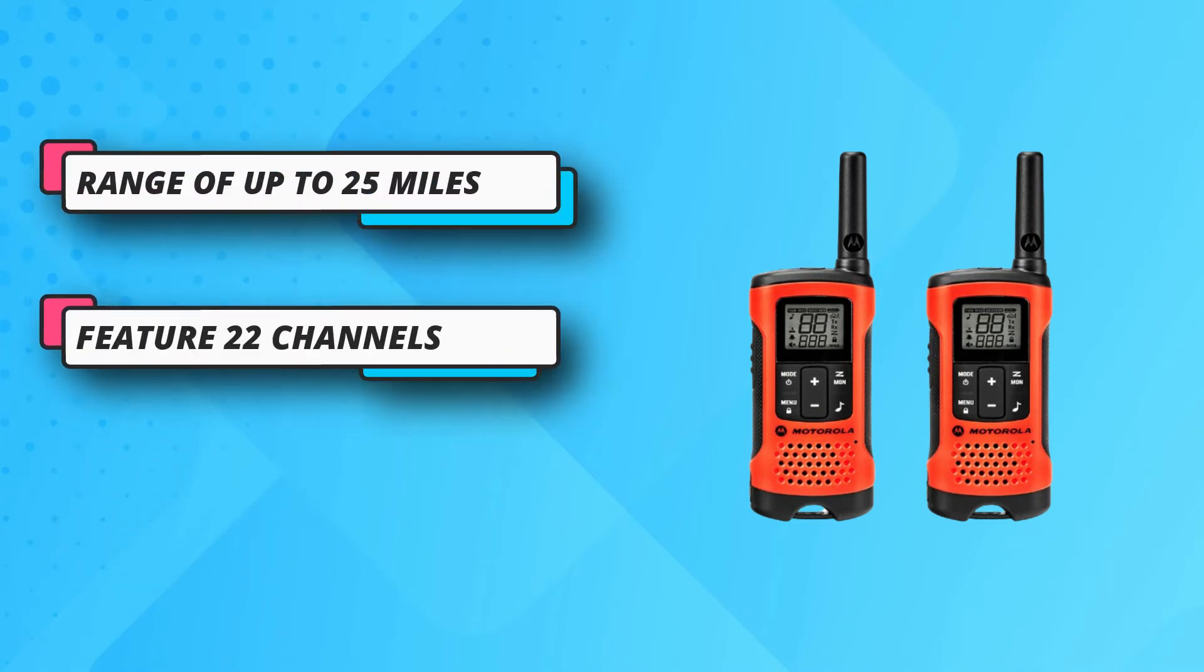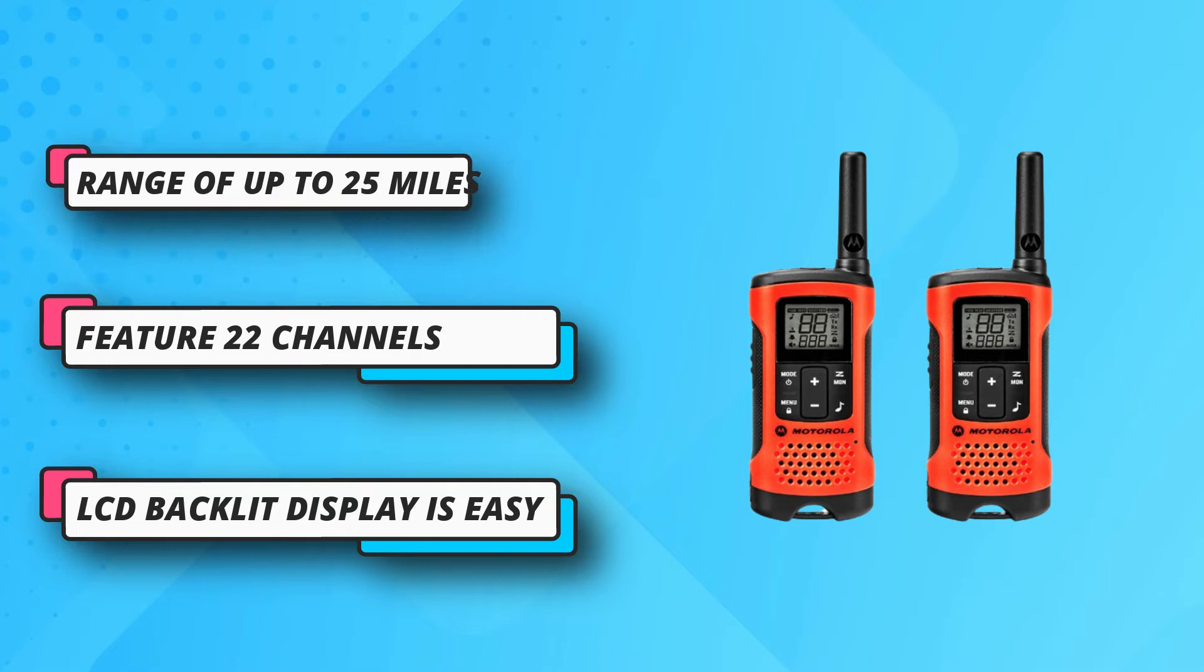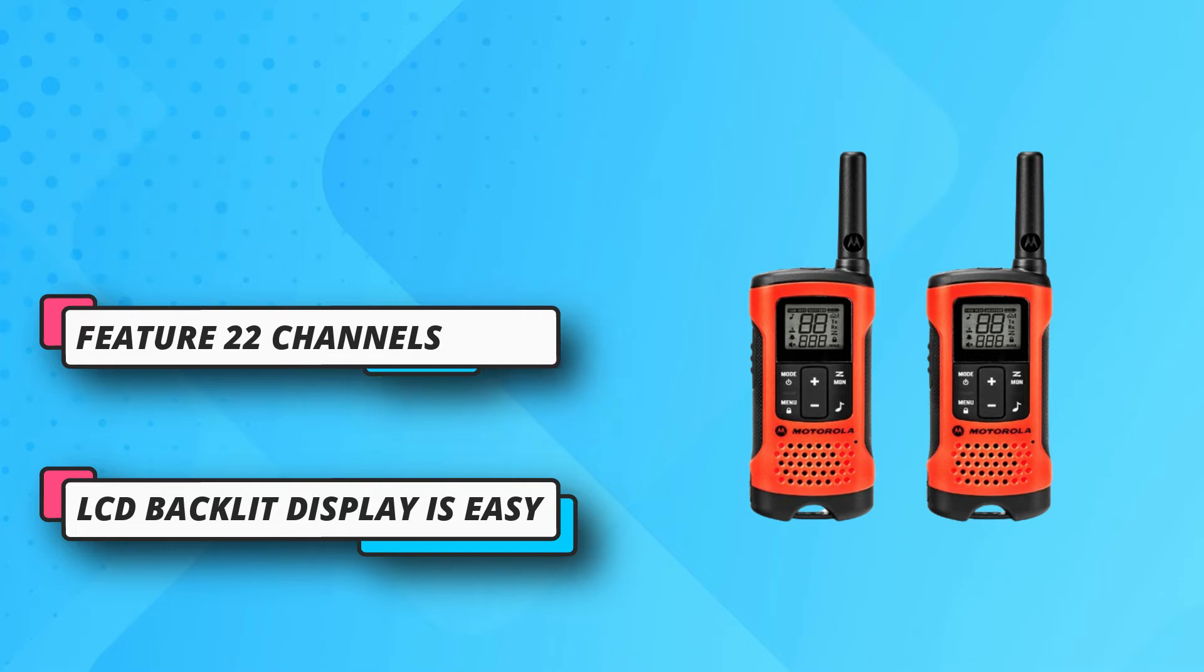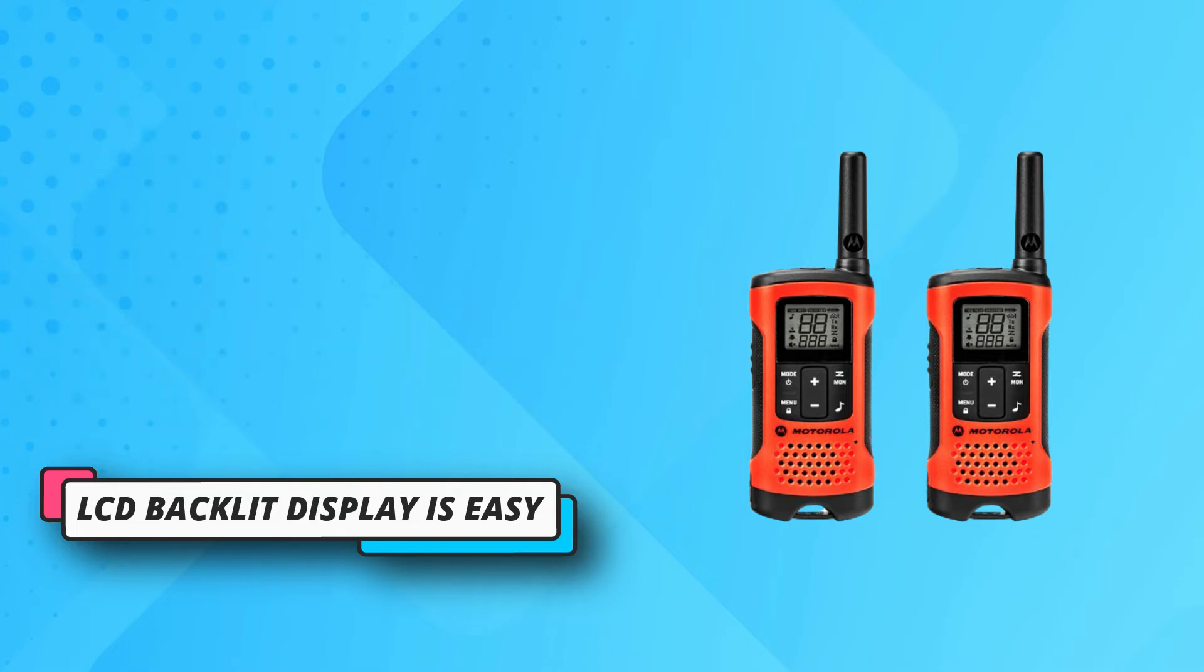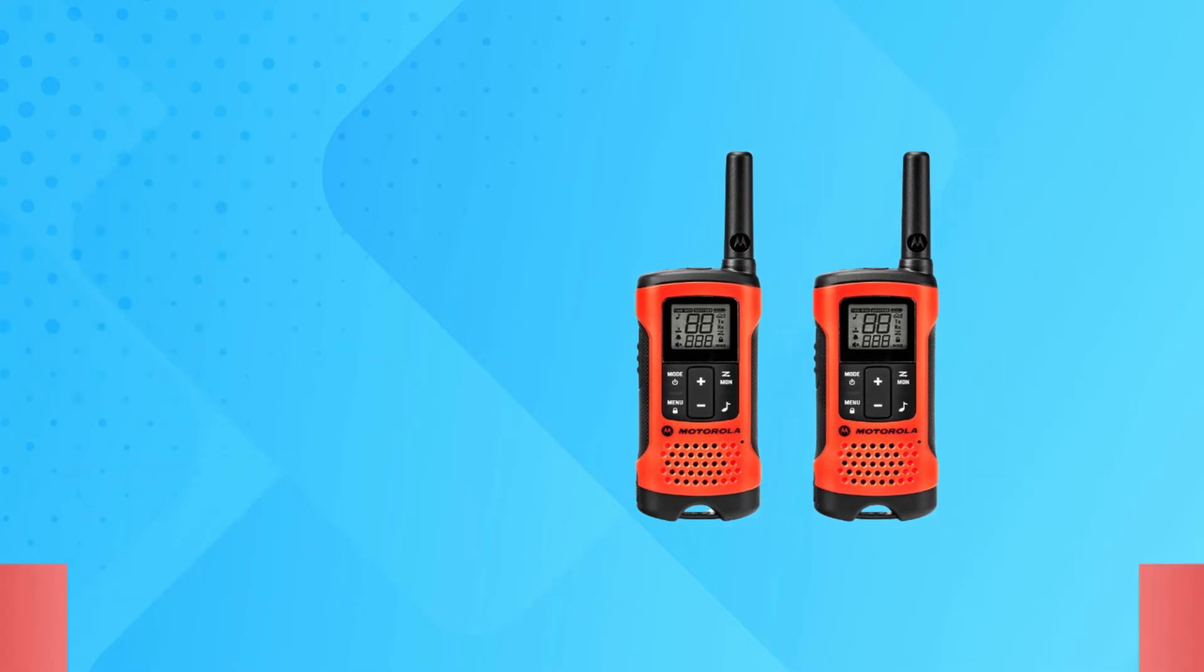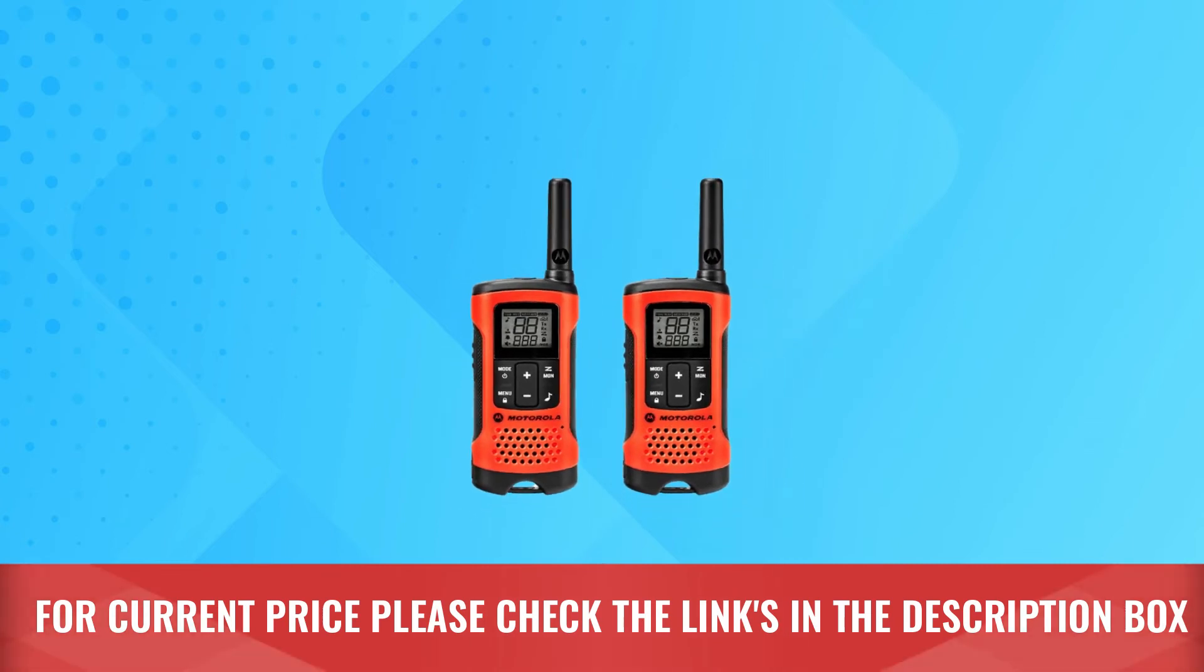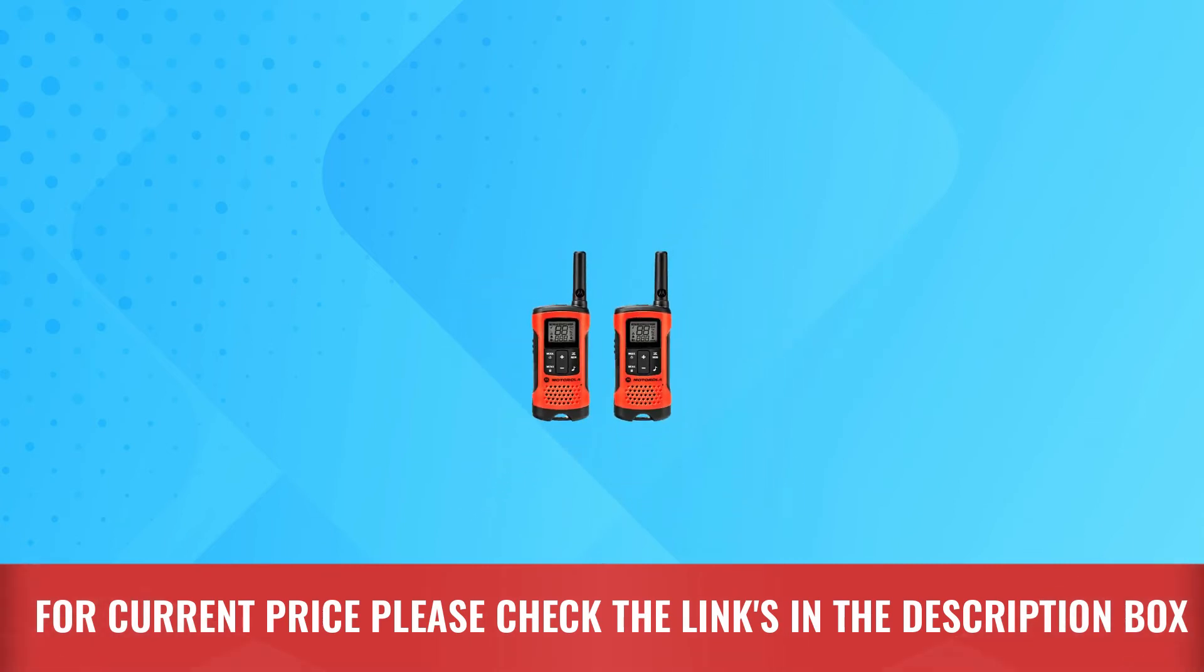Seven of these channels are NOAA and they offer alerts that will notify you if severe weather is in the forecast. The LCD screen and backlit display make it easy to read. For current price, please check the links in the description box.